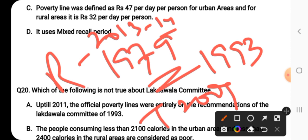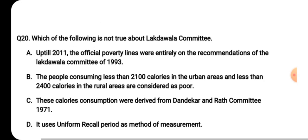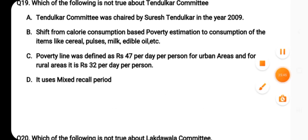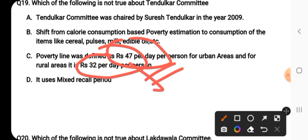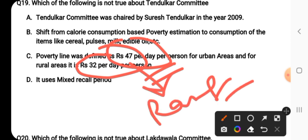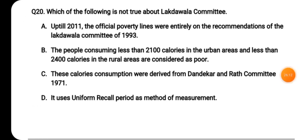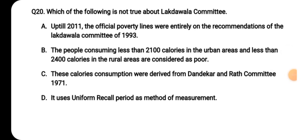The Rangarajan Committee in 2013-14 defined the poverty line as Rs. 47 per day per person for urban areas and Rs. 32 per day per person for rural areas. This is the last committee discussed in poverty. That's all for today's session on poverty MCQs. In the next session we will discuss MCQs on the next topic of economy — labour — for JKPSI. Take care, bye-bye, keep revising.